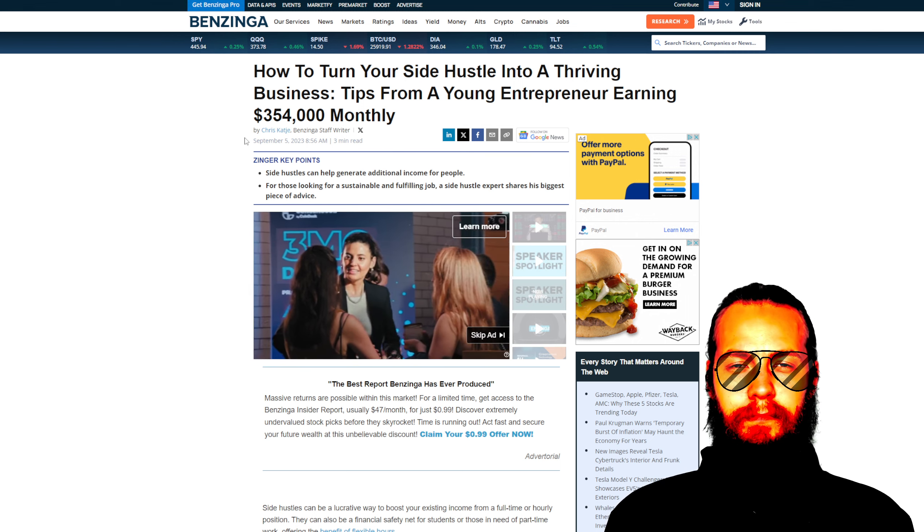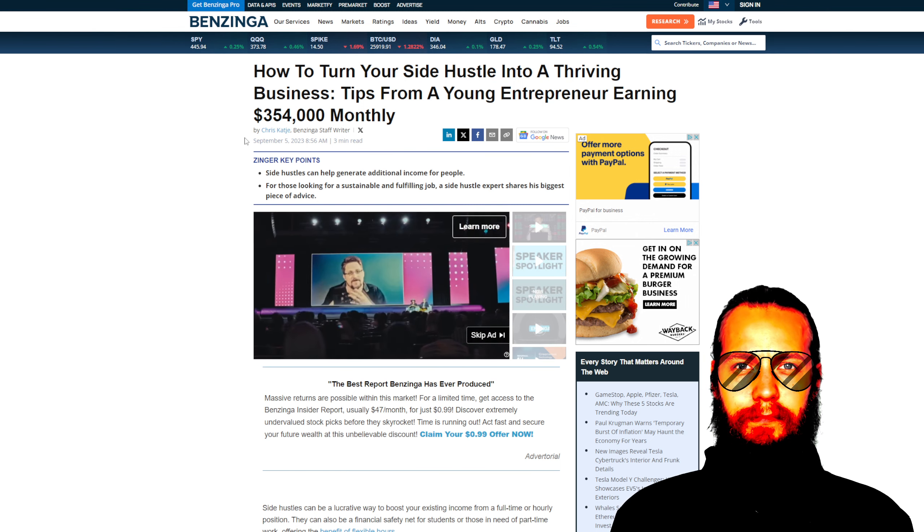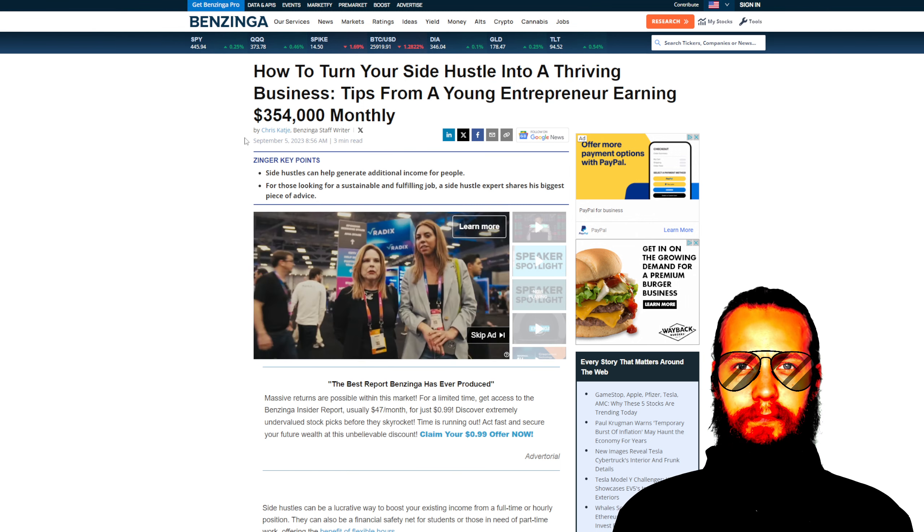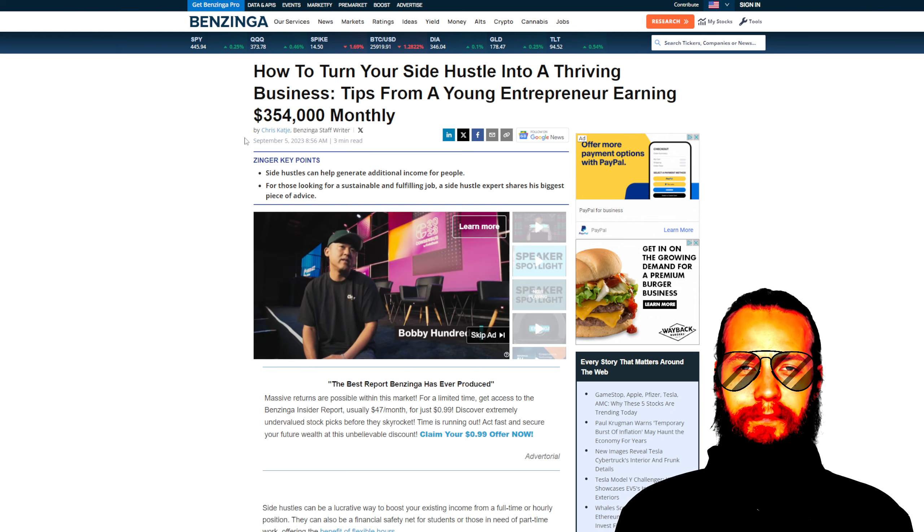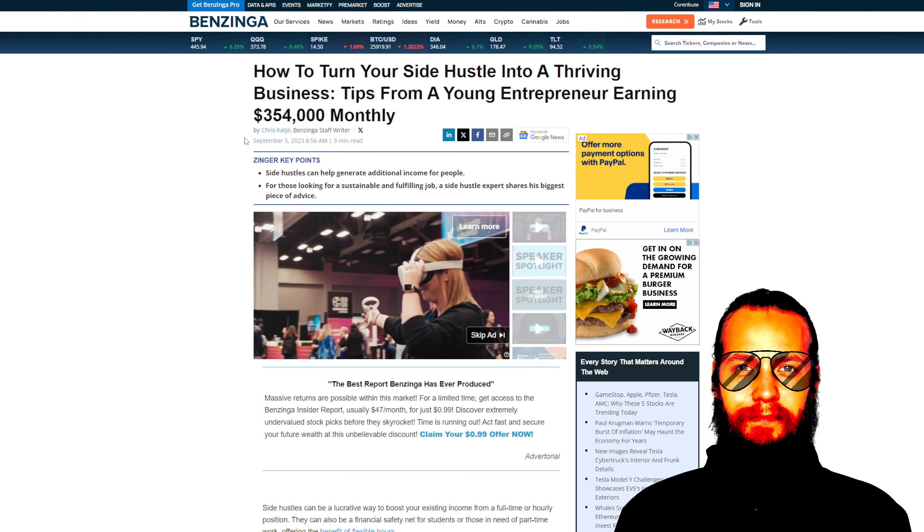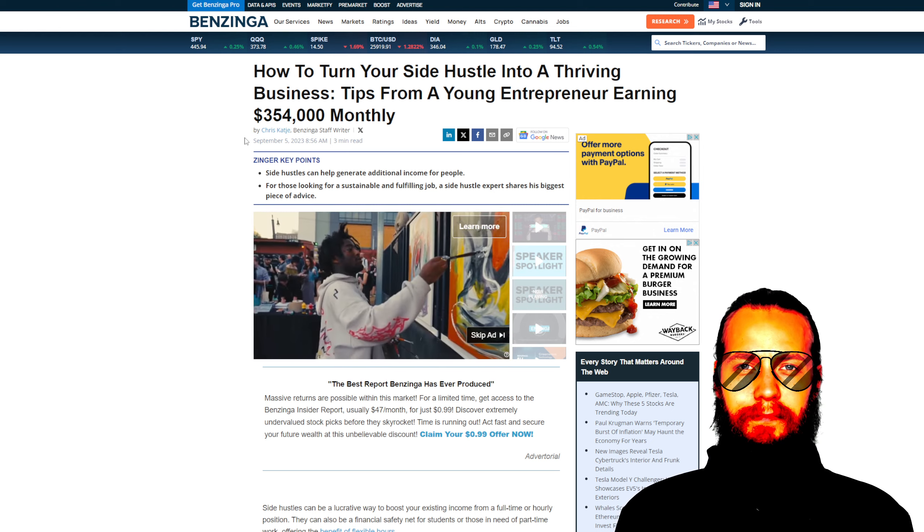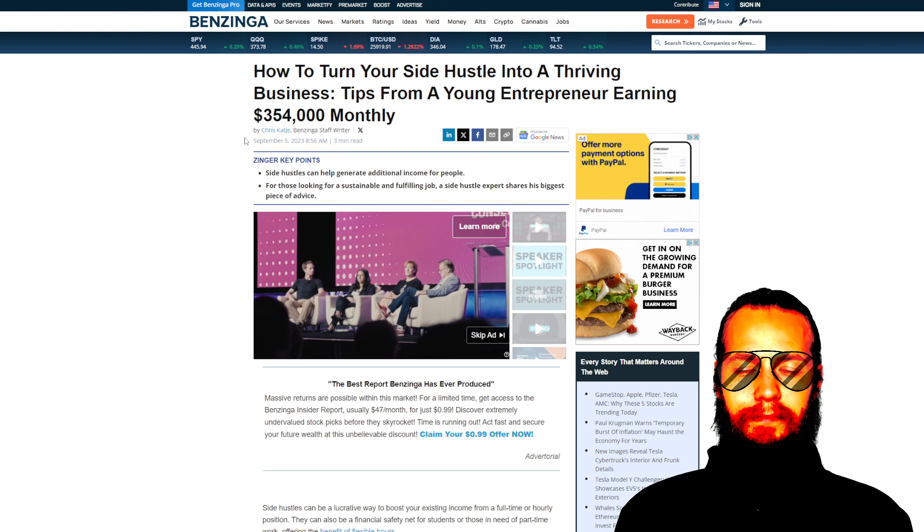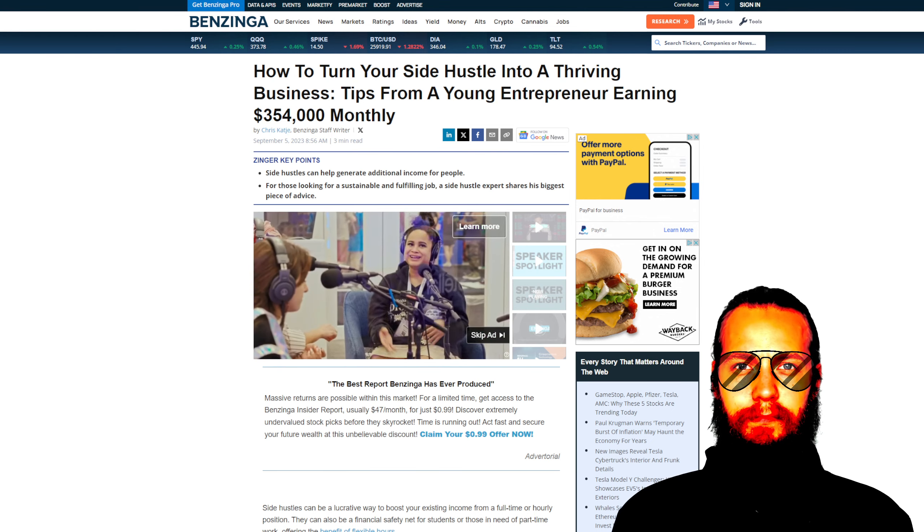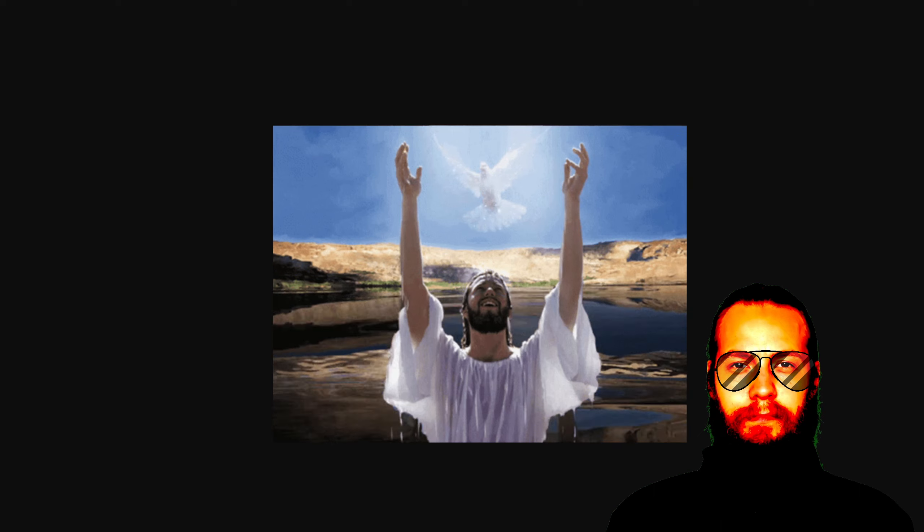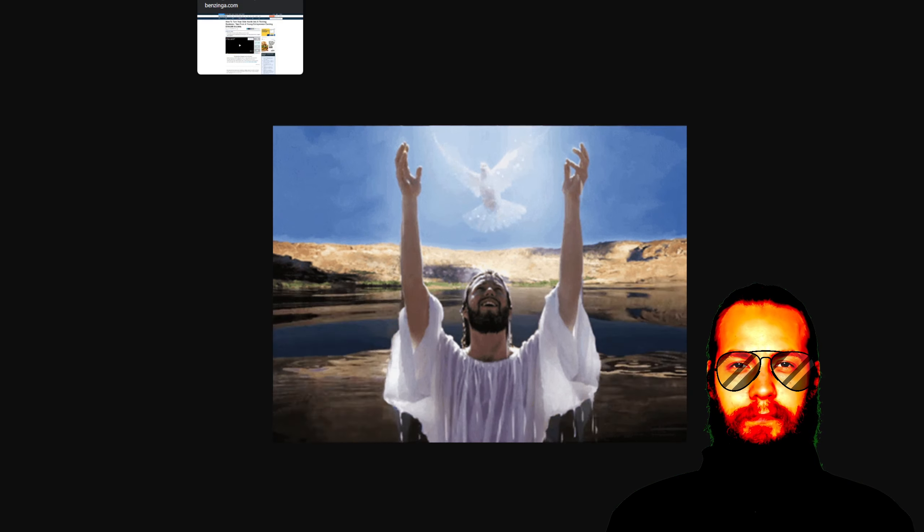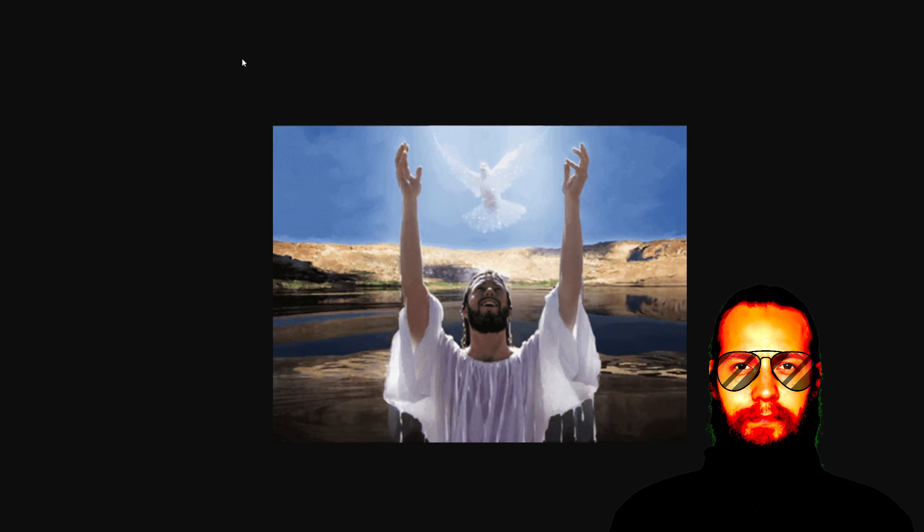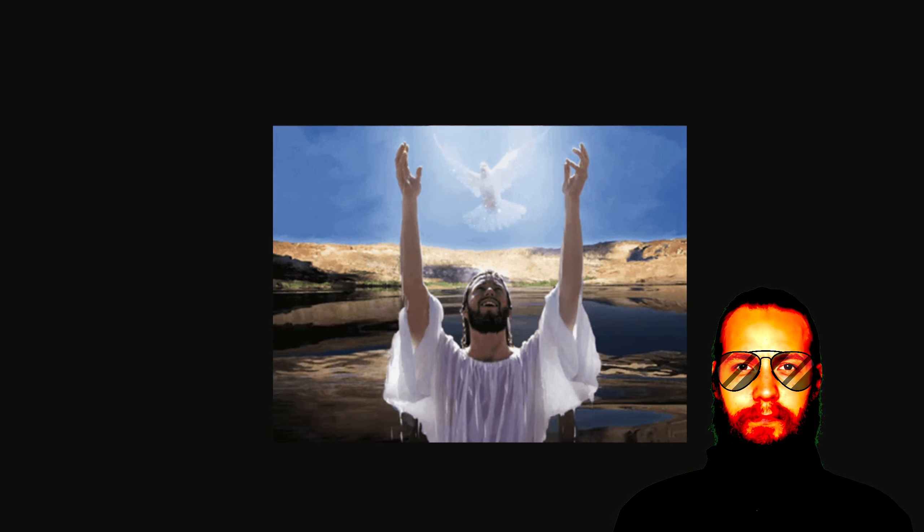As a Christian priest, I find this success story to be both inspiring and reflective of valuable life lessons that align with our faith principles. In the name of the Father, and the Son, and the Holy Spirit, now and forever, until ages of ages. Amen.